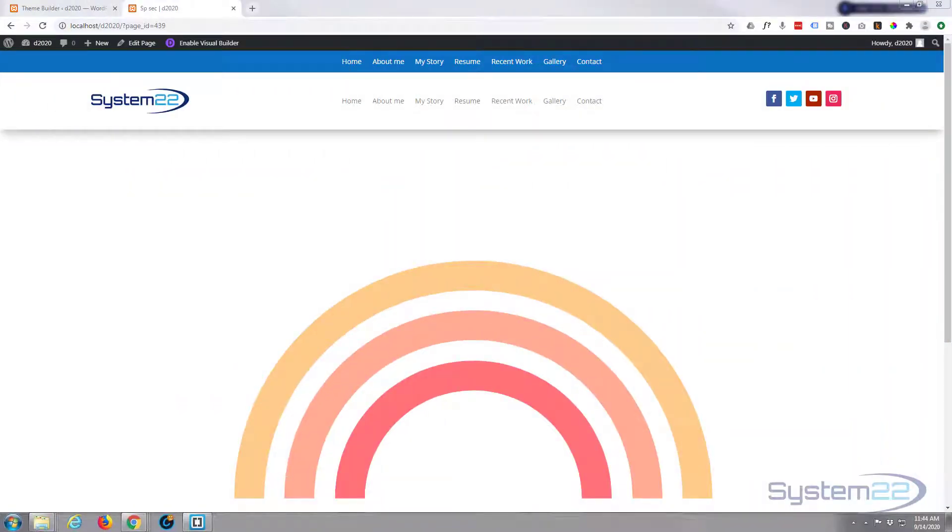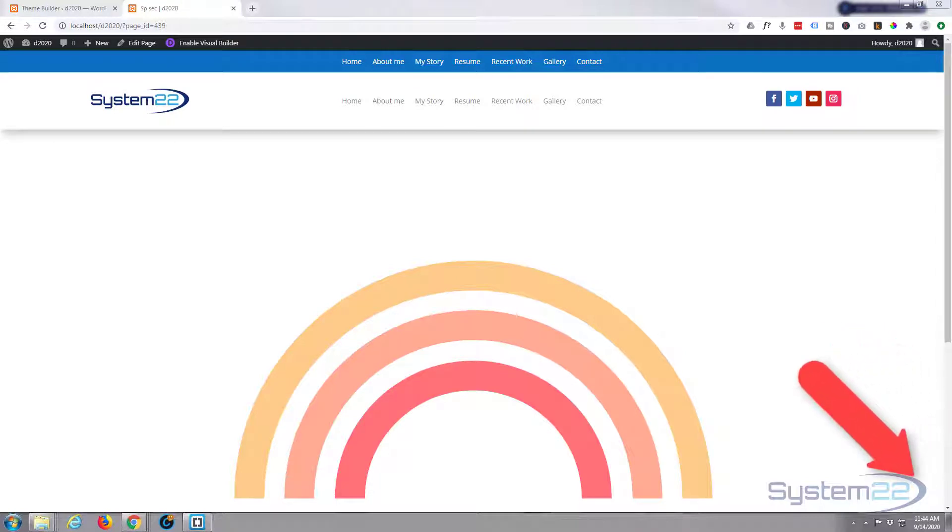Hi guys and welcome to another Divi video. This is Jamie from System22 and webdesignandtechtips.com. We had a question from a gentleman called Tom asking about how to import SVG files into Divi 4 and how to resize them.